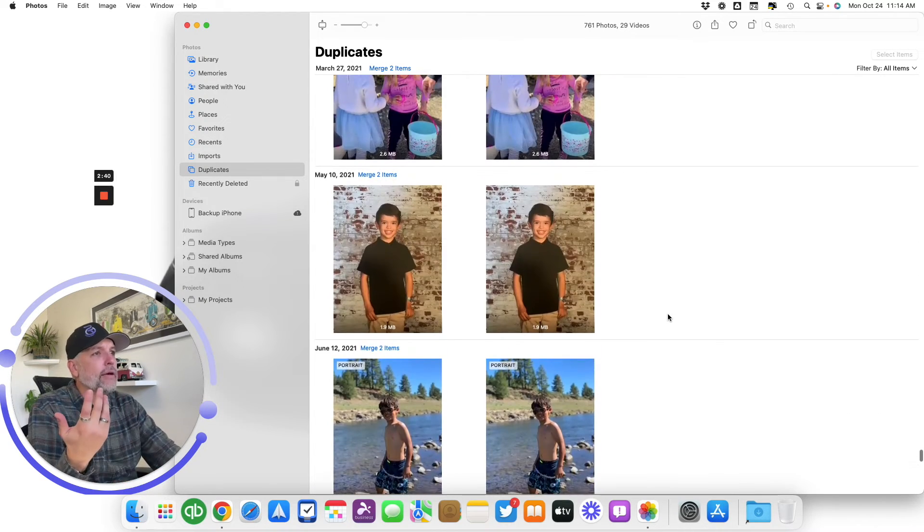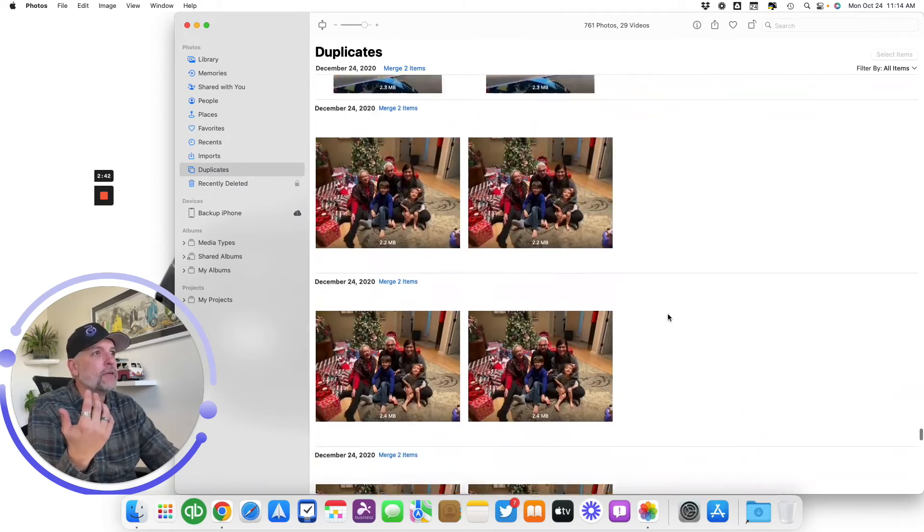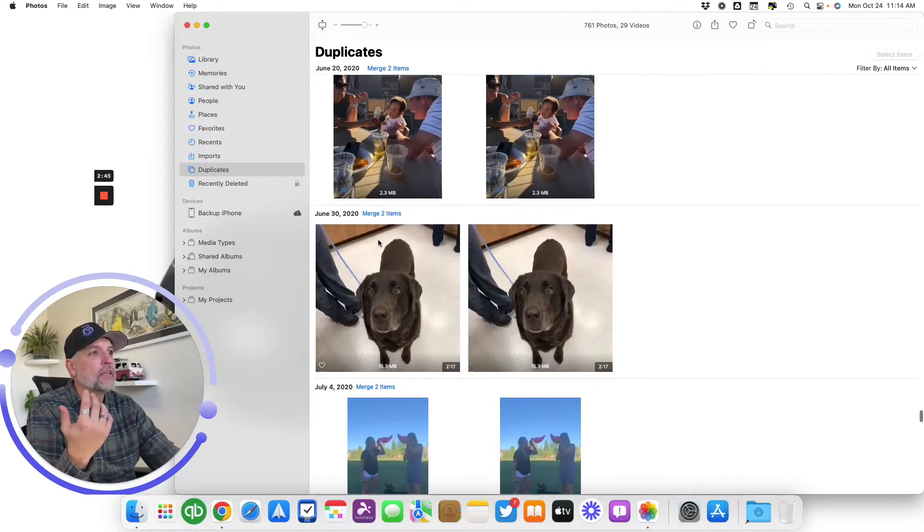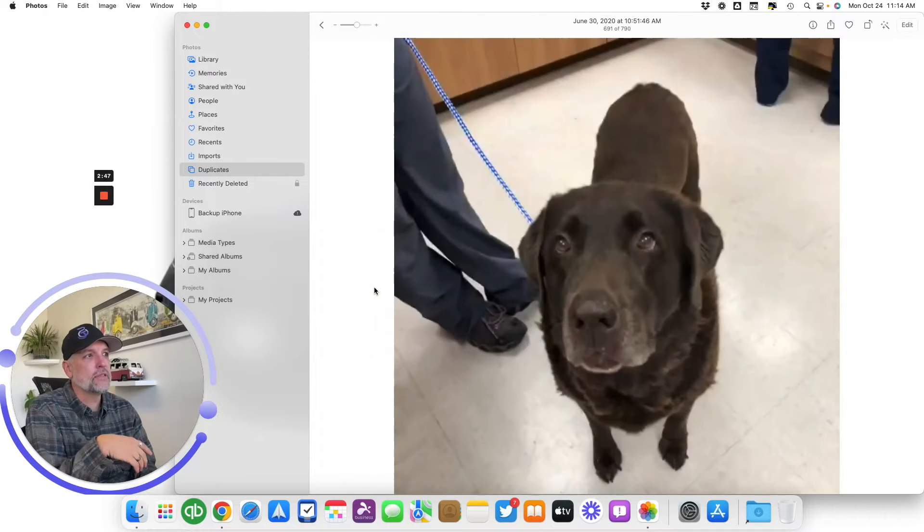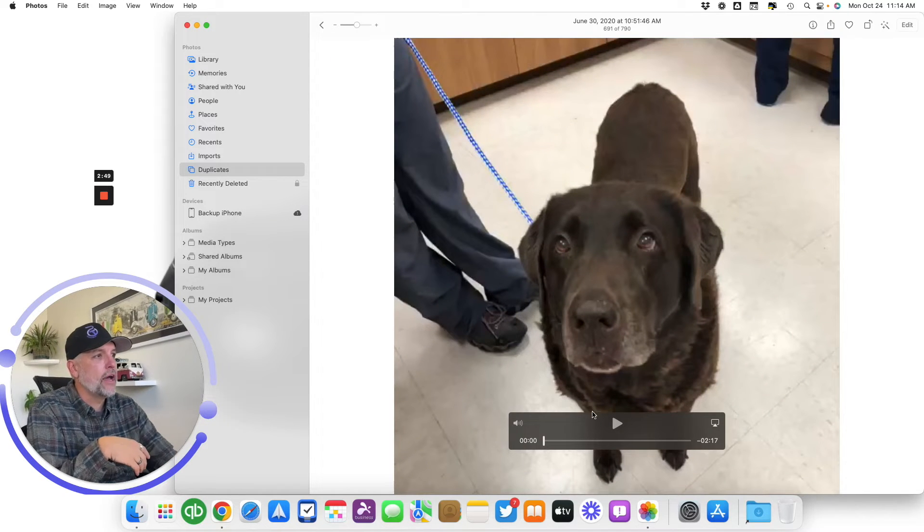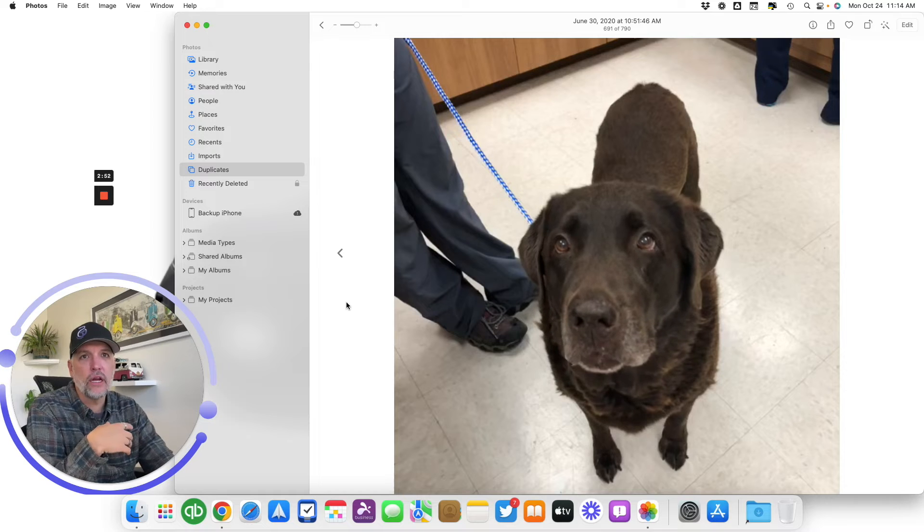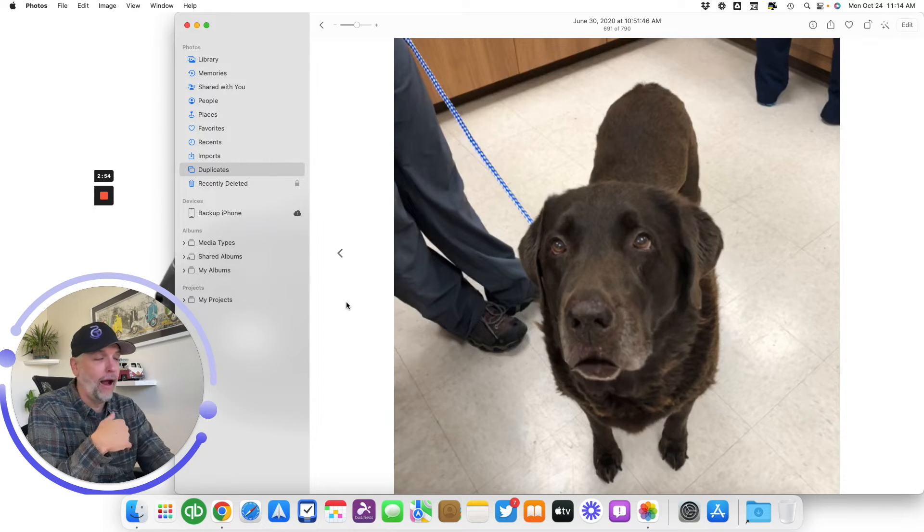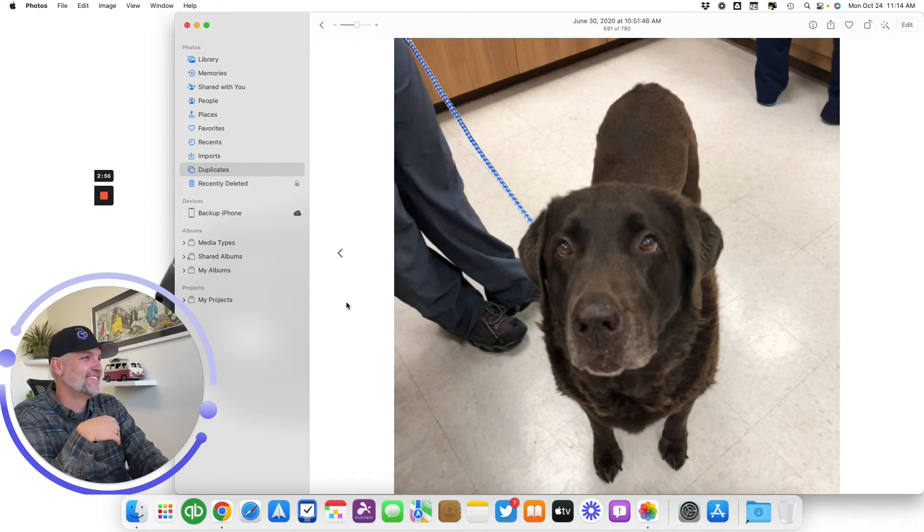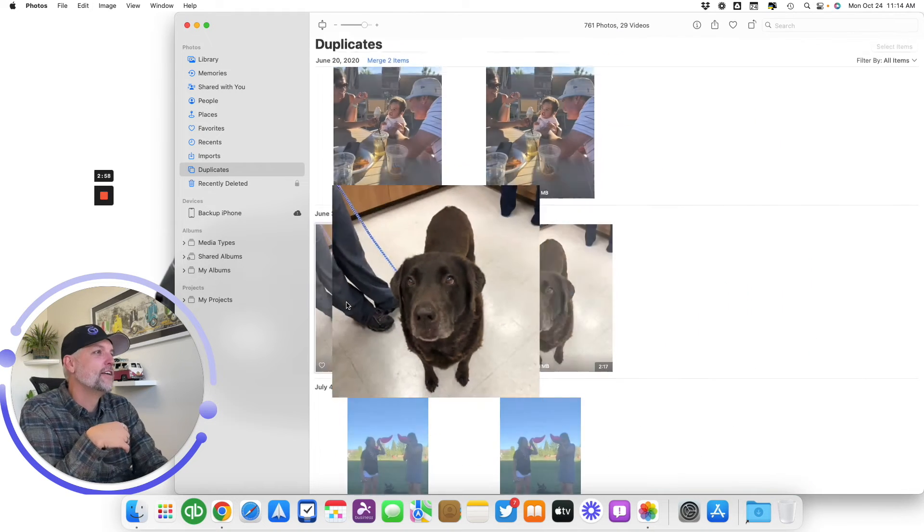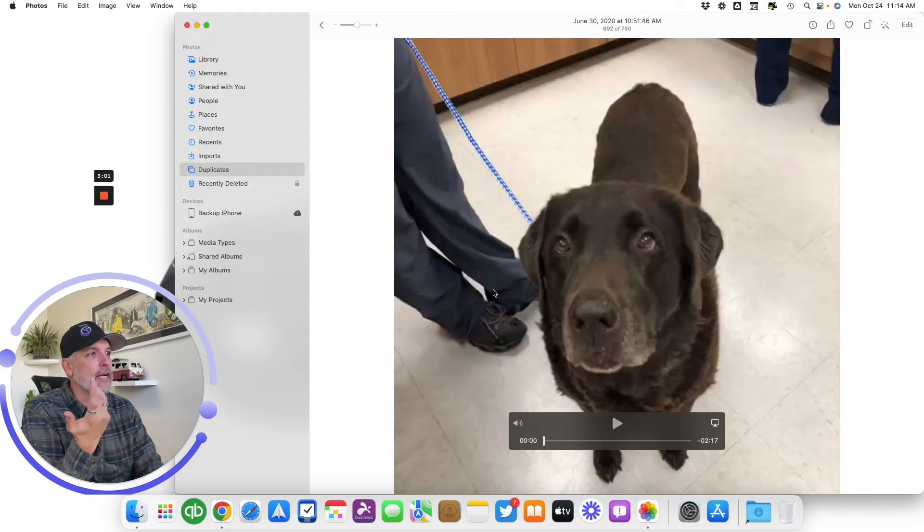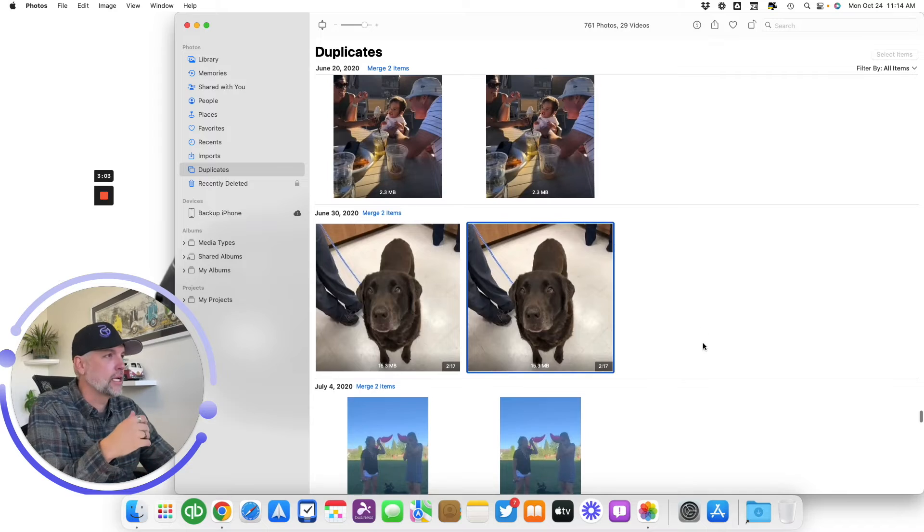But you know, like I was having a little fun when I was scrolling through here. Let me see if I could find June 30th, but I mean, even videos, right? So this is actually a video that it detected a duplicate, you know, my fun dog here, but it's able to identify that these are exact matches. I'm not going to put you through that again.